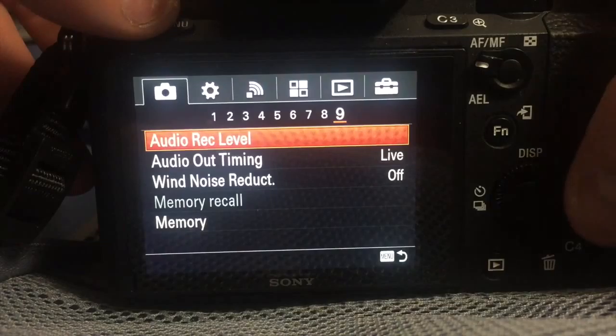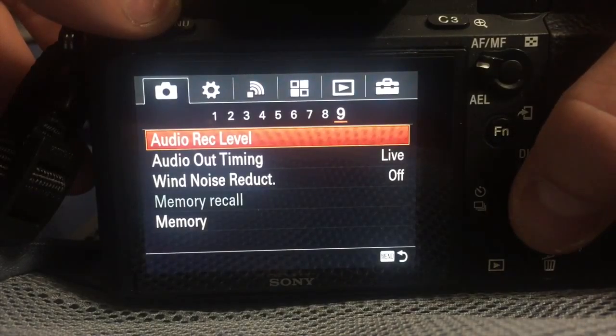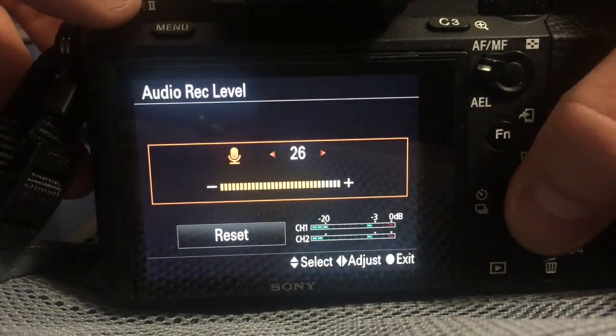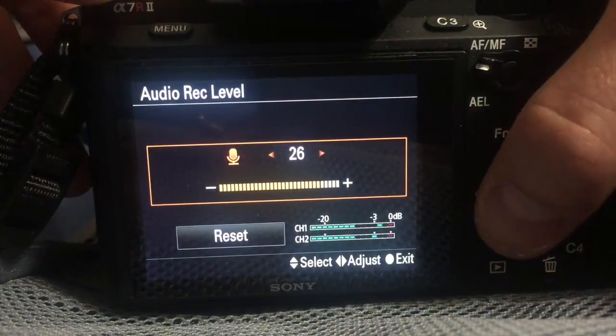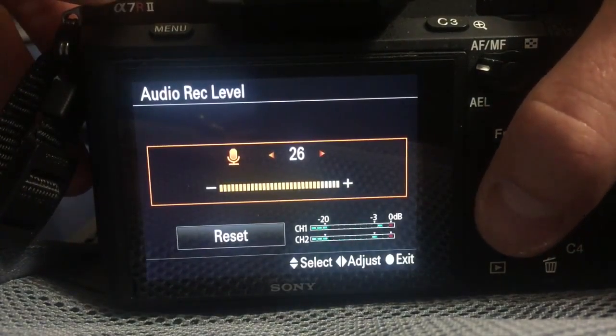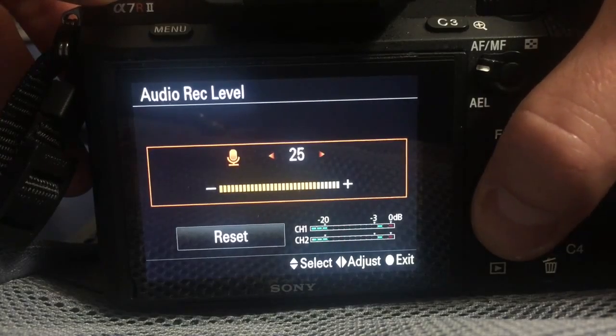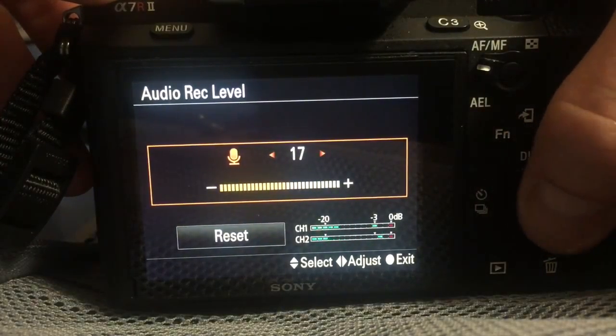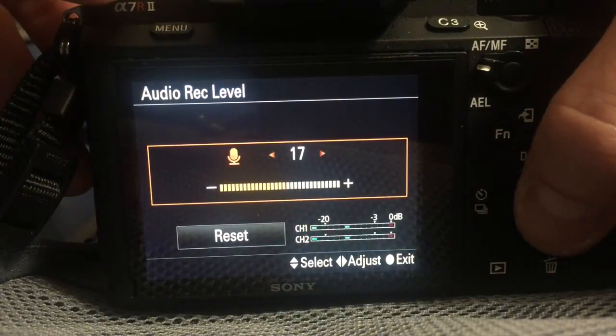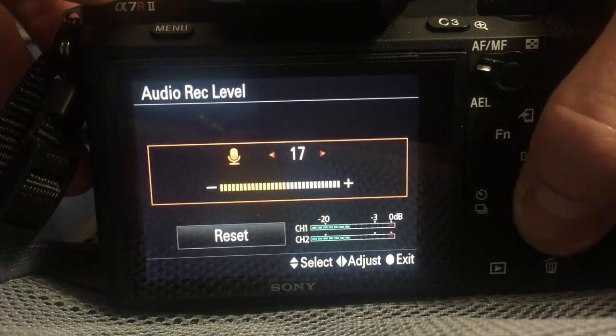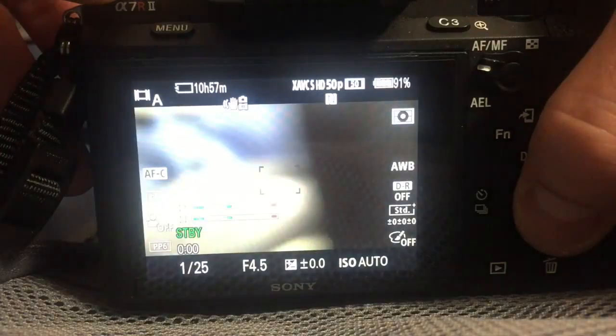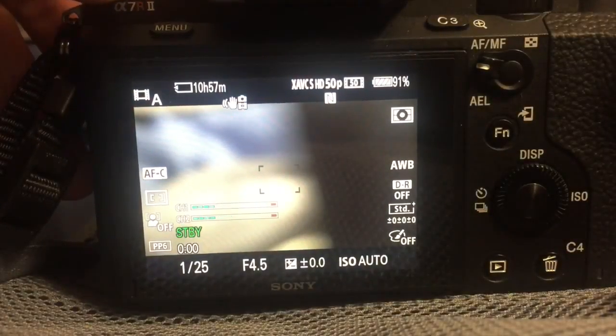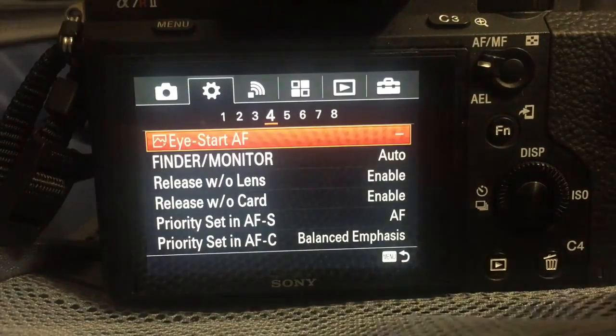On camera page 9 is where you change the audio recording level. It is menu-based unfortunately. I typically set it to 17 to handle my outboard mixer which puts out a strong signal.